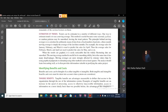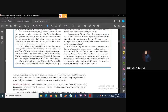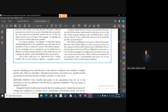Examples of tangible benefits are: increase in the speed of processing, access to otherwise inaccessible information, access to information on a more timely basis than was before, the advantage of computers and superior calculating power, and decreases in the amount of employee time needed to complete specific tasks.